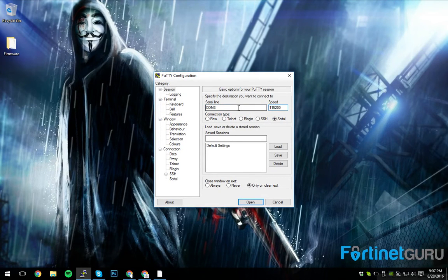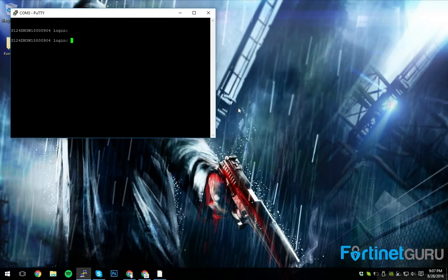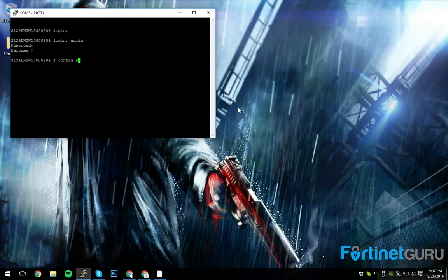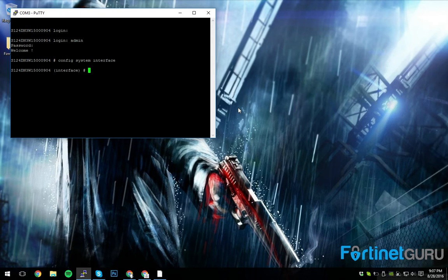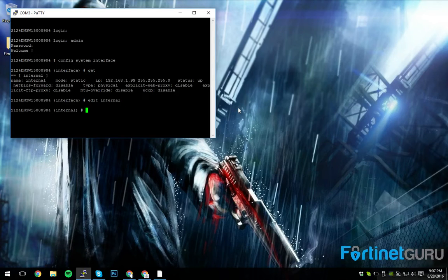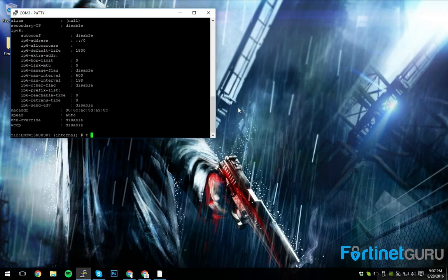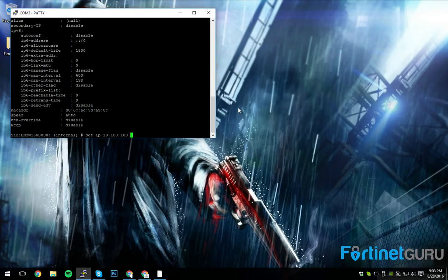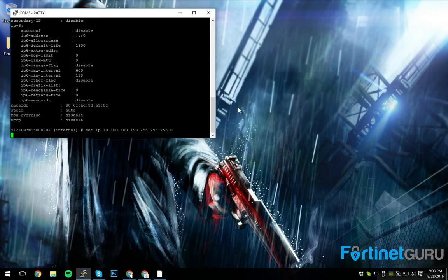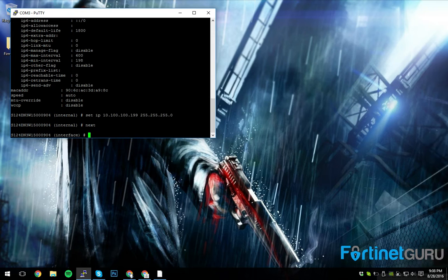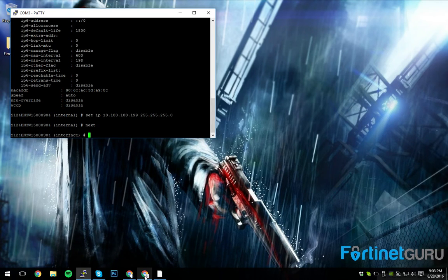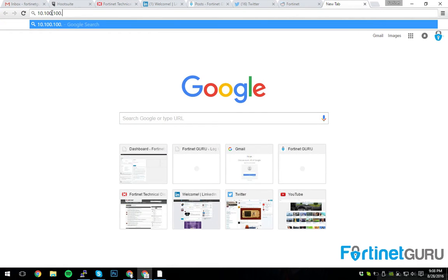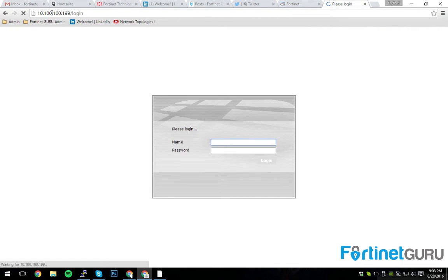So I have a console cable plugged into it, so I can hit it. Let's see, config, system, interface, edit, internal. So we want to set IP to 10.100.199. So that is the internal subnet, and that's the IP I want to be able to hit it from, so now I can hit it.